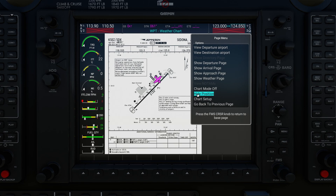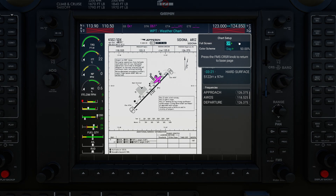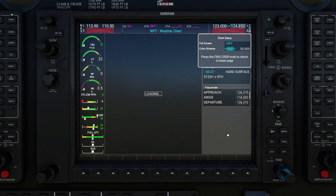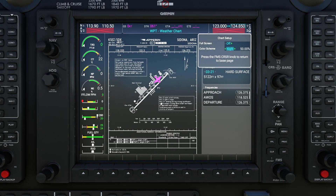Further down you can choose to hide or show the position of your aircraft — by default it overlays your position on the charts. Finally, there's a Chart Setup option that opens a sub-menu. Full screen isn't implemented yet, but it will likely remove the right sidebar to make charts much larger — hopefully we'll see that in a future update. There's also a color scheme option to change from day to night mode, switching from the light to dark version of the charts.